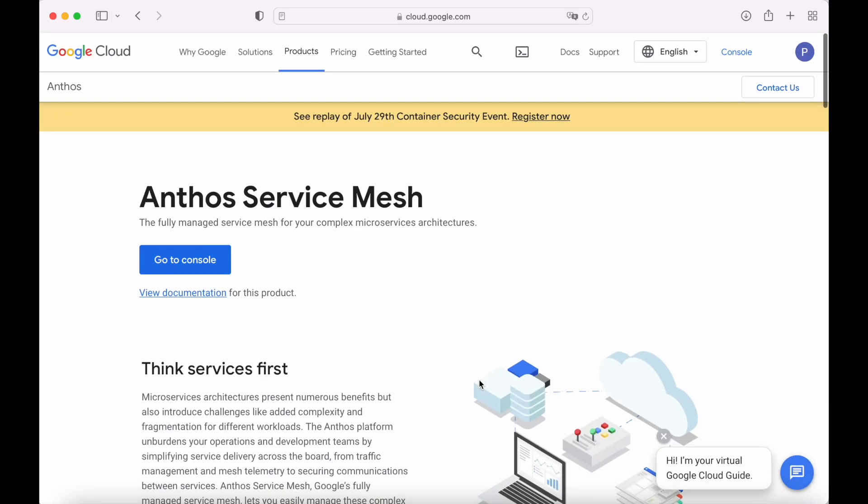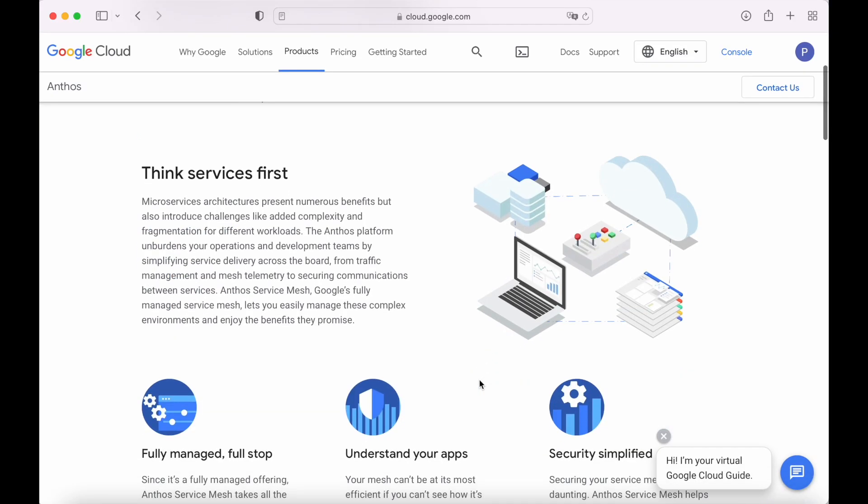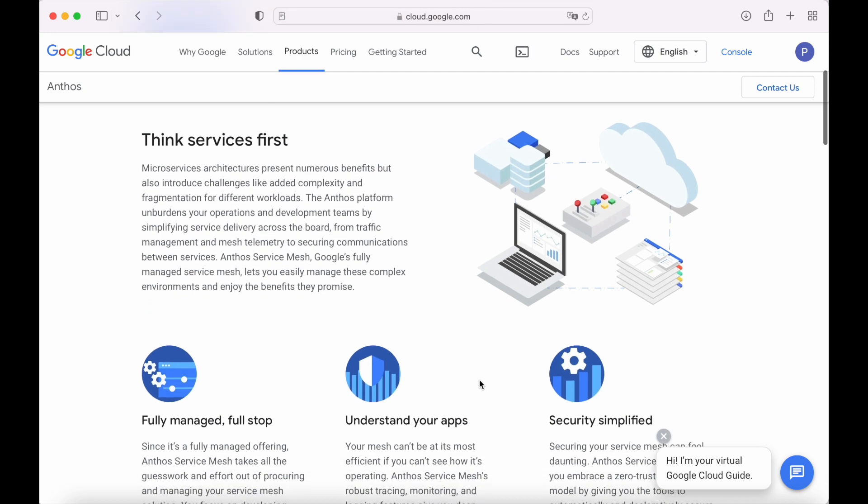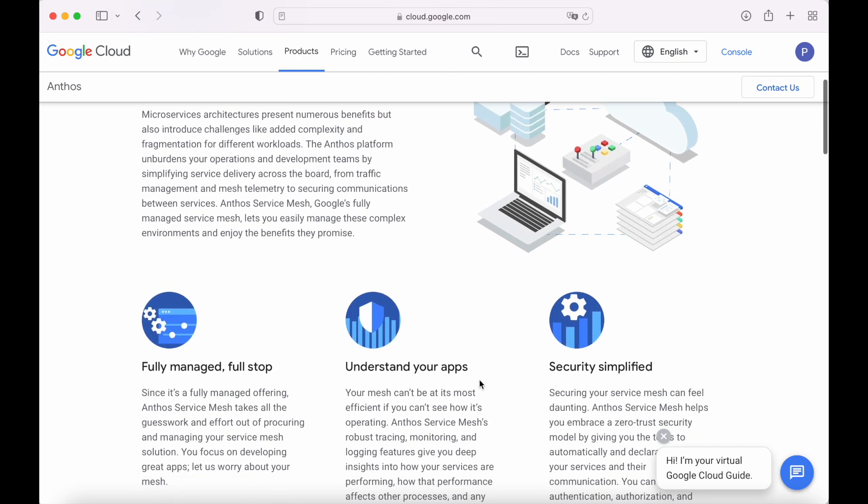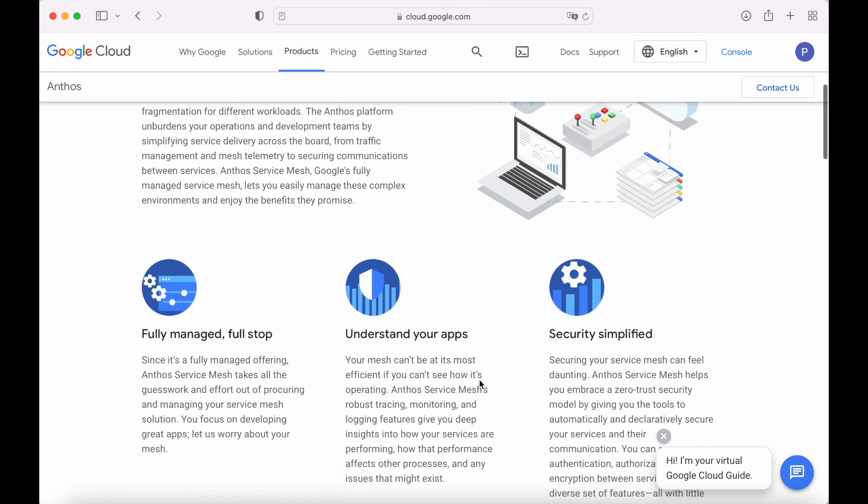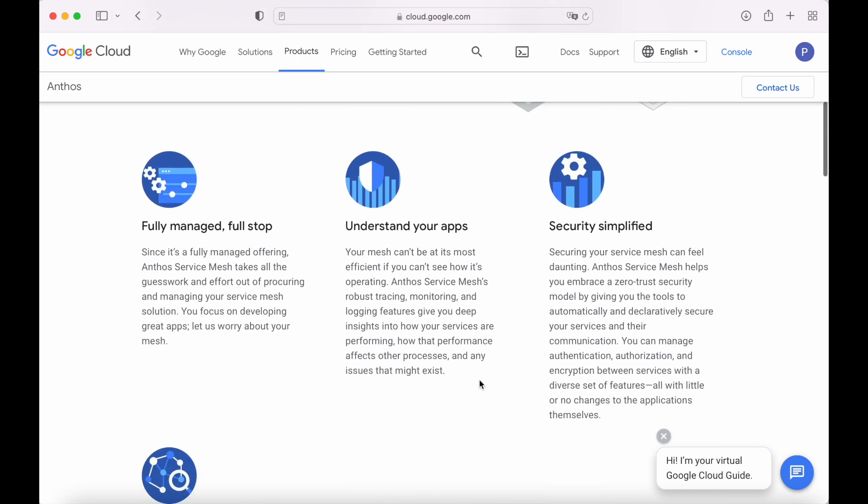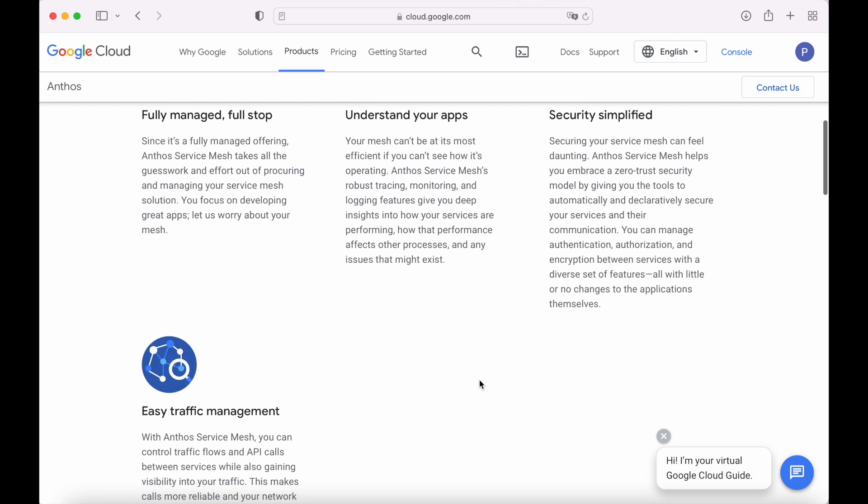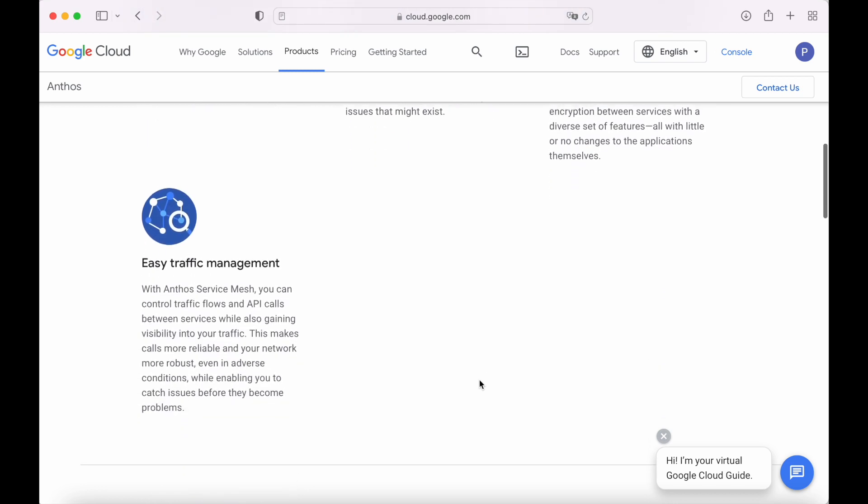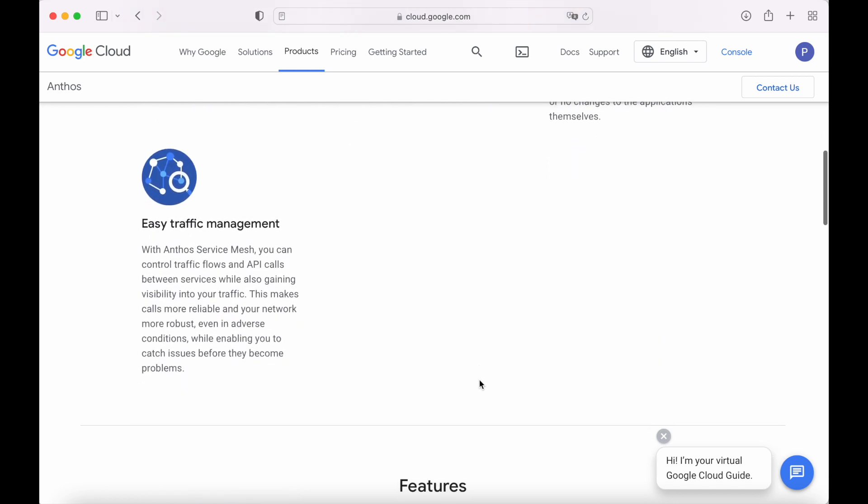Hi everyone! Today, we are going to learn how Google Cloud is using service mesh in the cloud. And it's not a simple way. First, we are going to understand what a service mesh is.